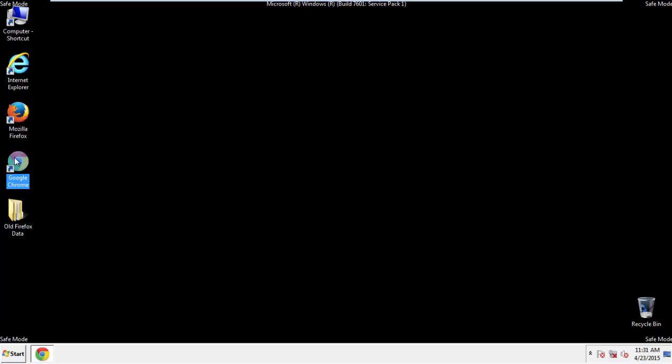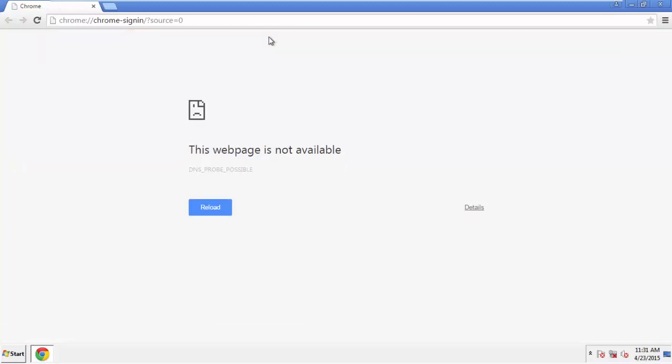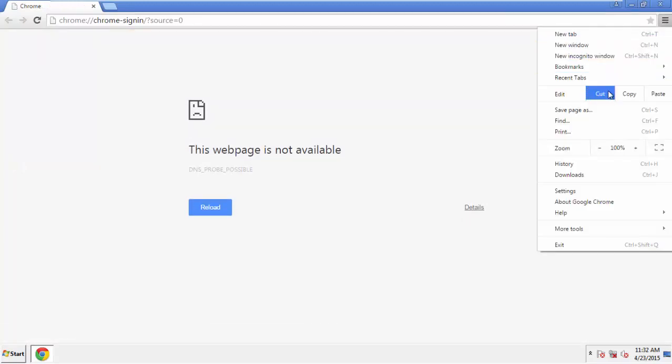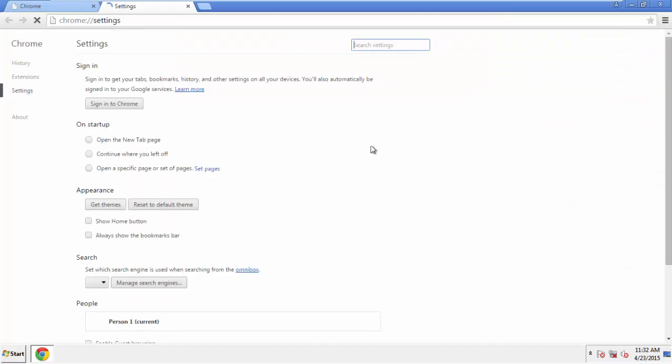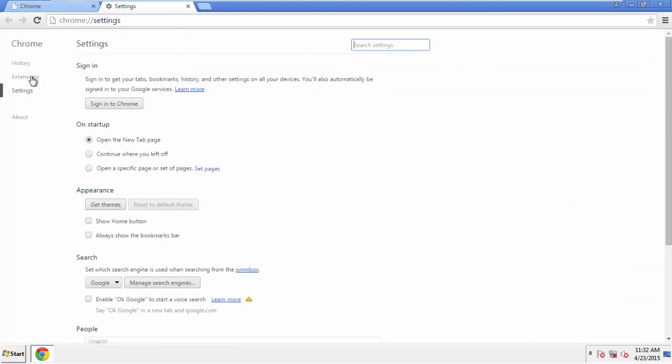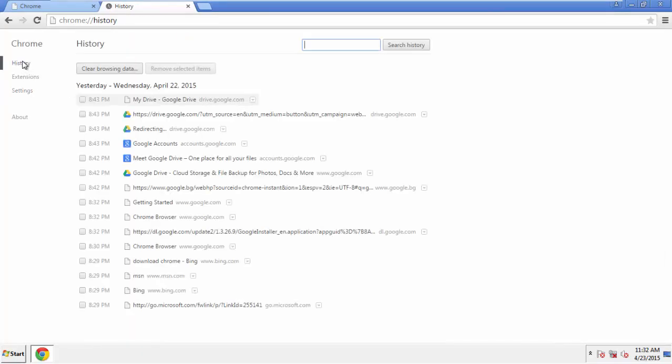Now for Chrome. Open the application, doesn't matter from where. Under the Menu button, click on Settings. Then History, and Clear Browser Data.